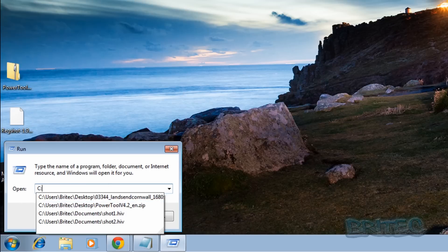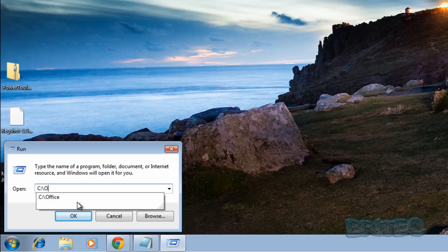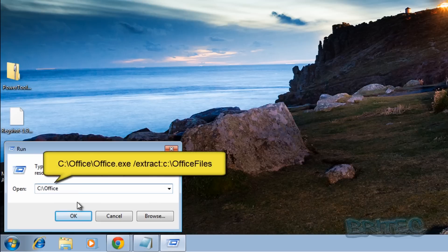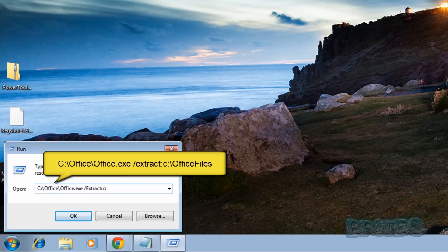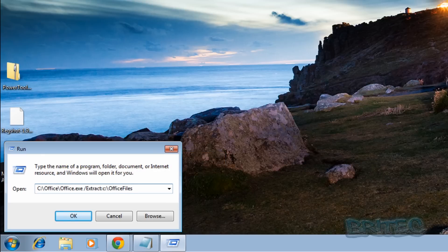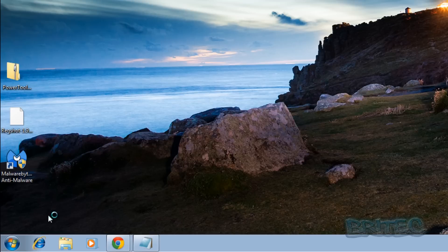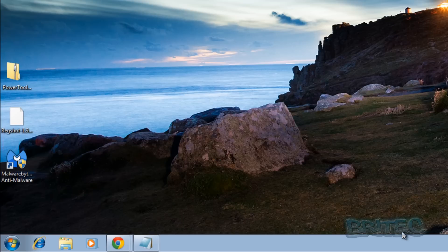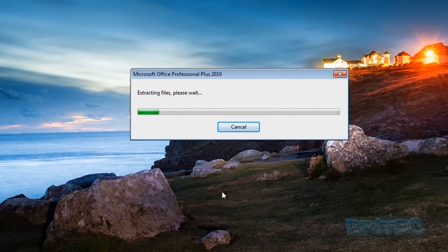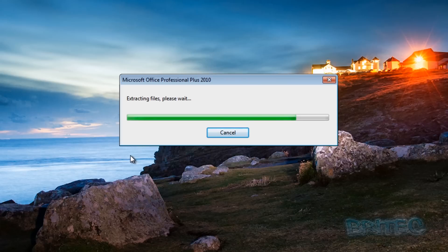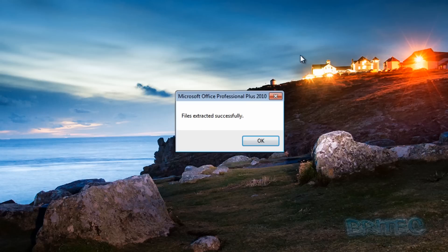So we want to type here: c colon backslash and in office, and then office dot exe, and then space forward slash extract colon c colon and then backslash and then officefiles, just like so. And then click enter and this will start to extract those into that location. It'll take a bit of time. I'm going to say yes to this and it's going to extract those and put them into our folder. That's now complete.